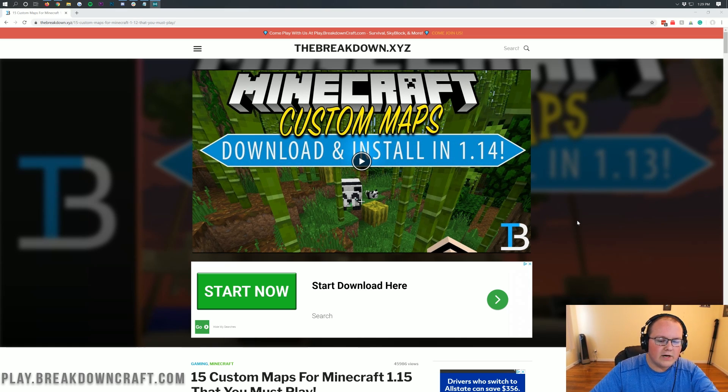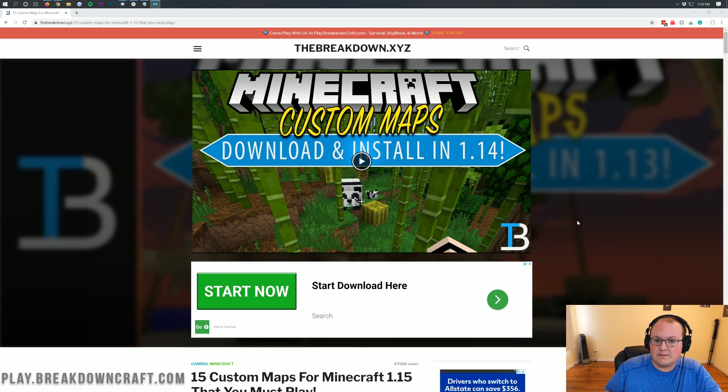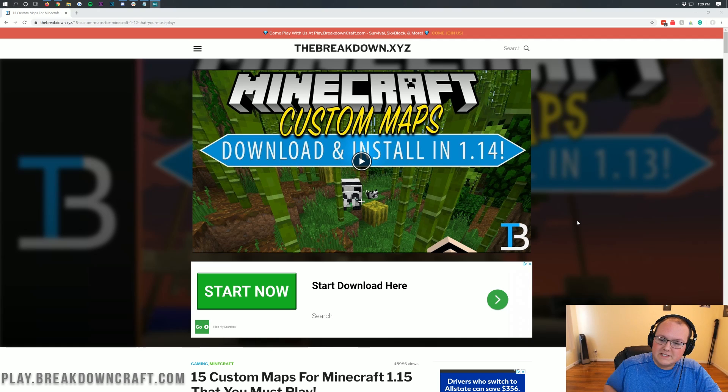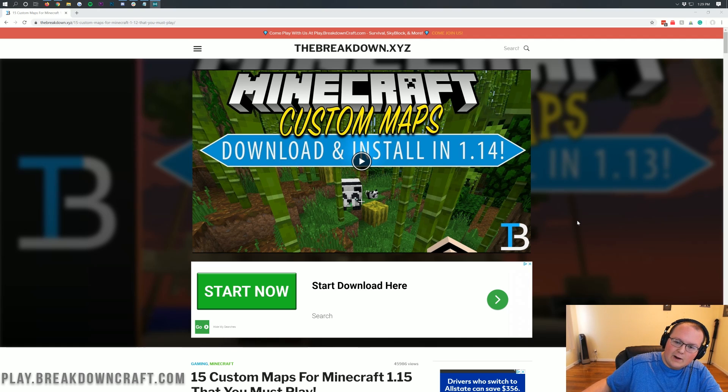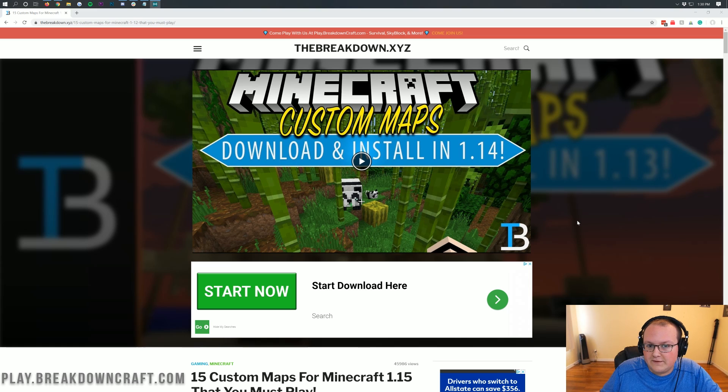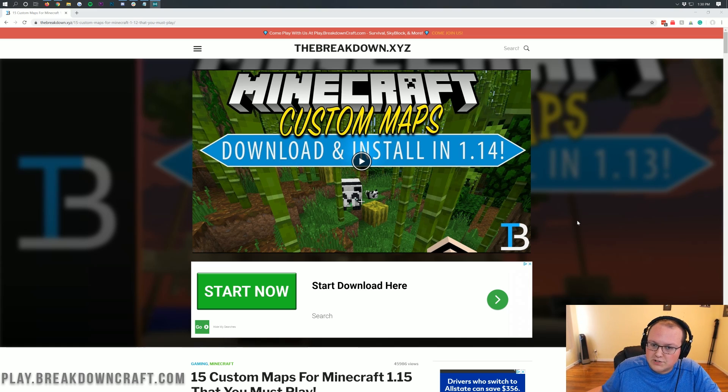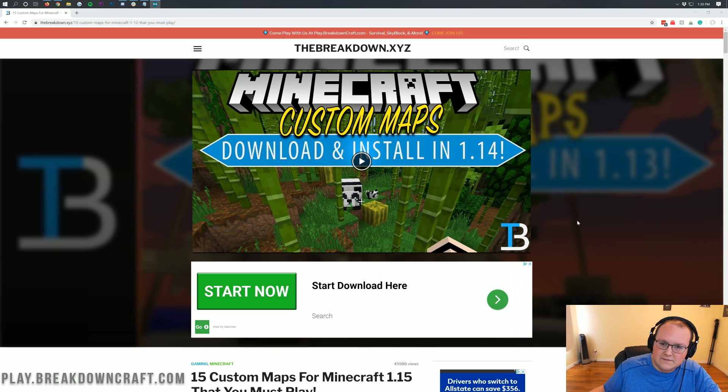We're going to be going over every single step of getting a custom map. I'm even going to show you 15 great custom maps for Minecraft 1.15, and specifically how you can update a 1.14 custom map to work with Minecraft 1.15, even though it's not technically natively compatible with that version.